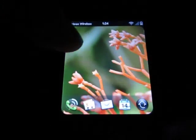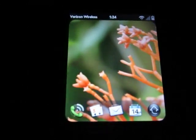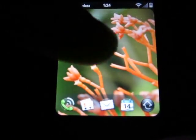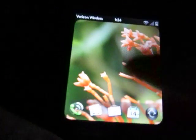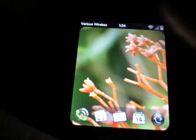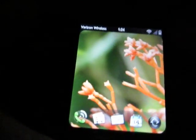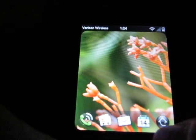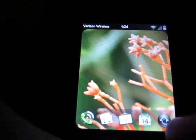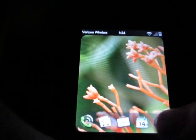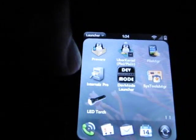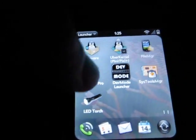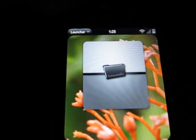Hi, hello YouTube. Today I'm going to show you how to change your boot logo and your lock screen — the little icon you use to move around when you want to unlock your phone. First thing, you're going to need a couple of things to do that. You're going to need Preware and you're going to need Internalz. You download Internalz from Preware. So I'll jump right into it.